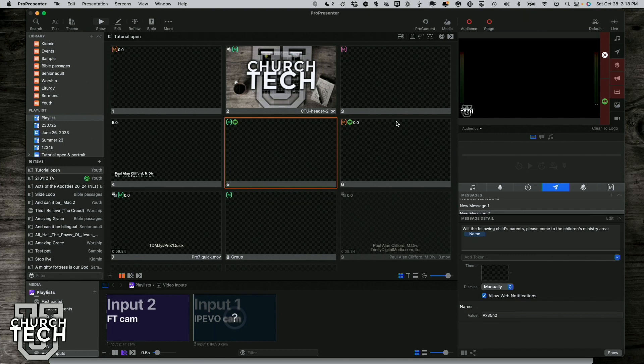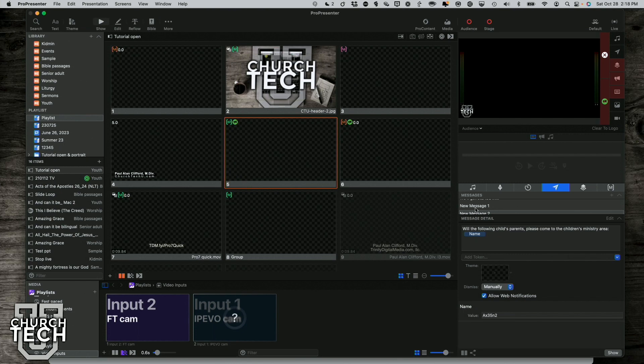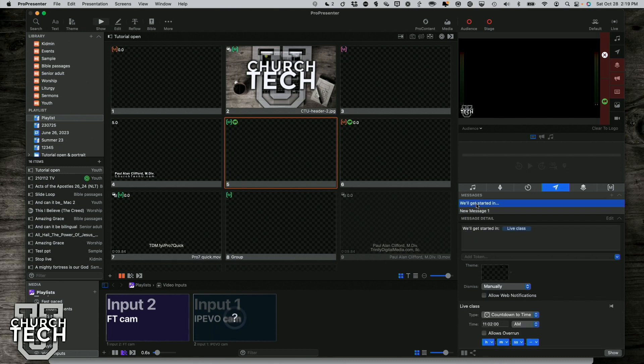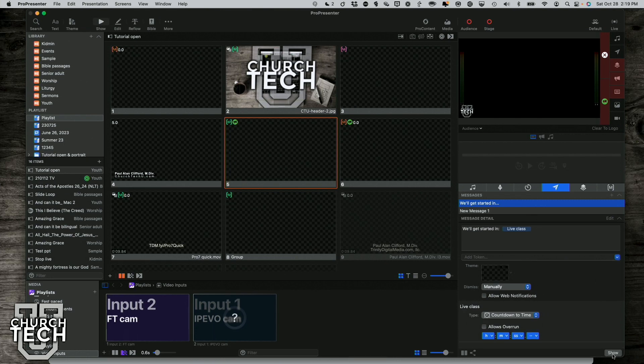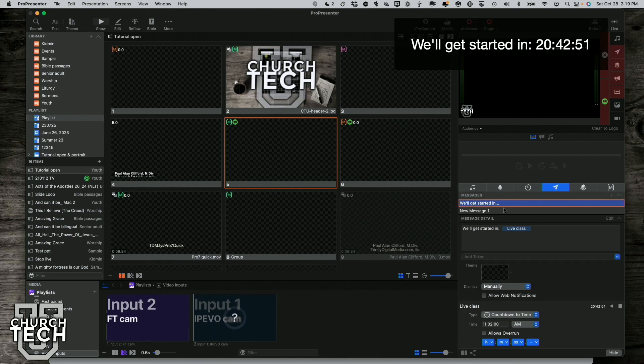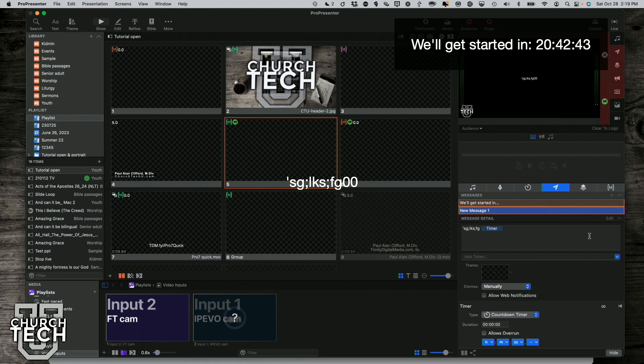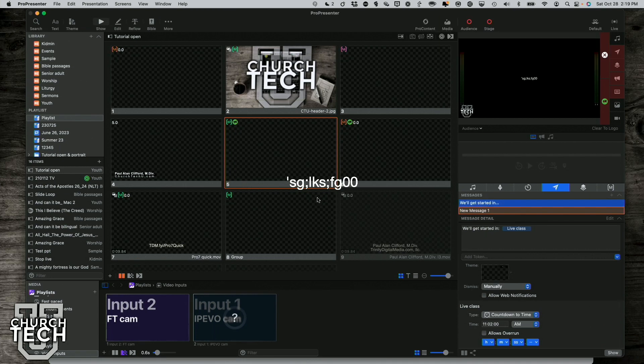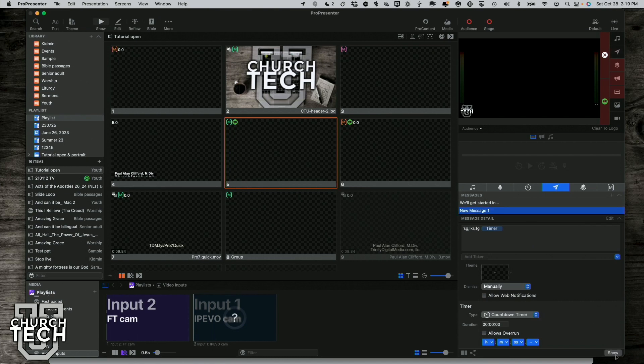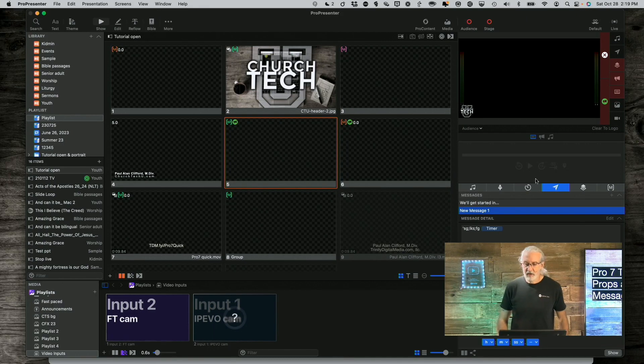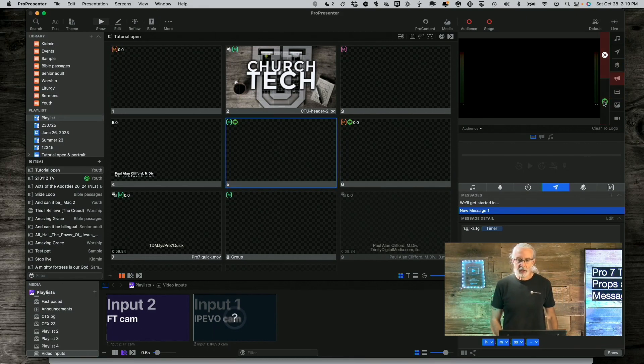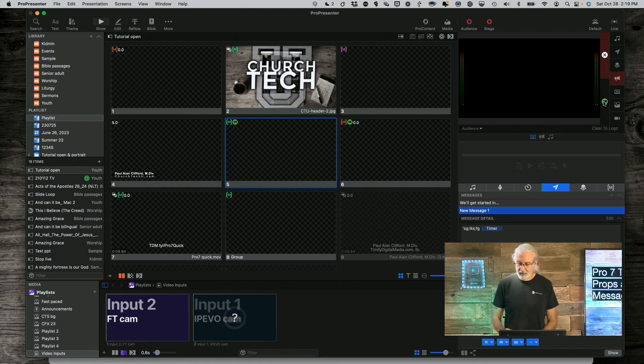So those are some of the different things that you can do with messages and its layer. Noting that you can have multiples of these that you can show up at any time by clicking on them and clicking Show. And by the way, you can put in multiple messages at the same time. See? I can do that if I want to and remove them in any order just as I could with props. So that's a very valuable thing as well. That's a very helpful thing that we can do in ProPresenter 7.